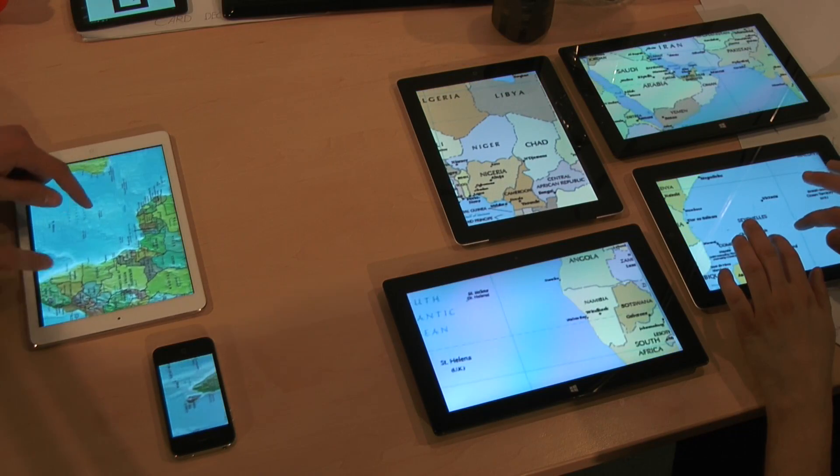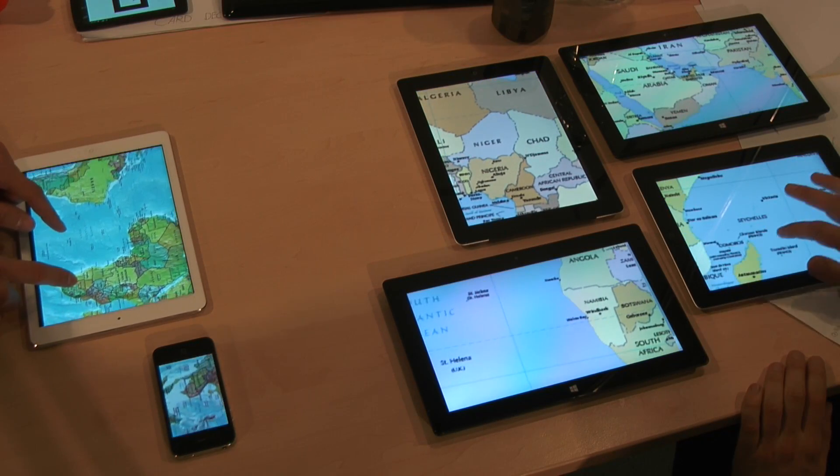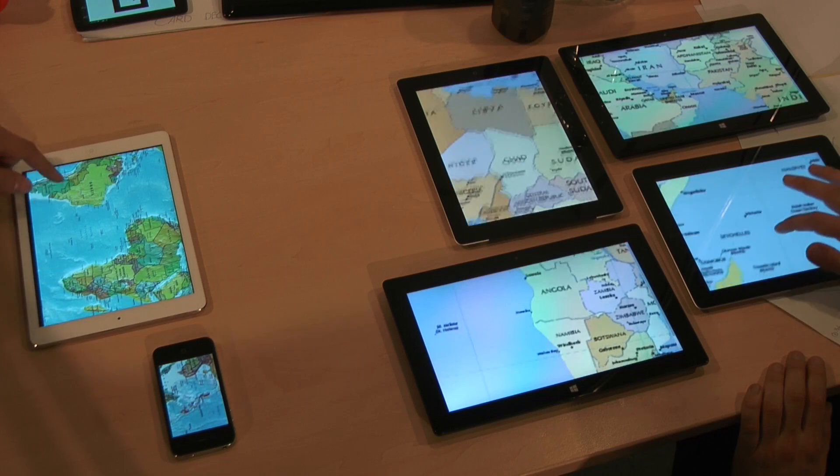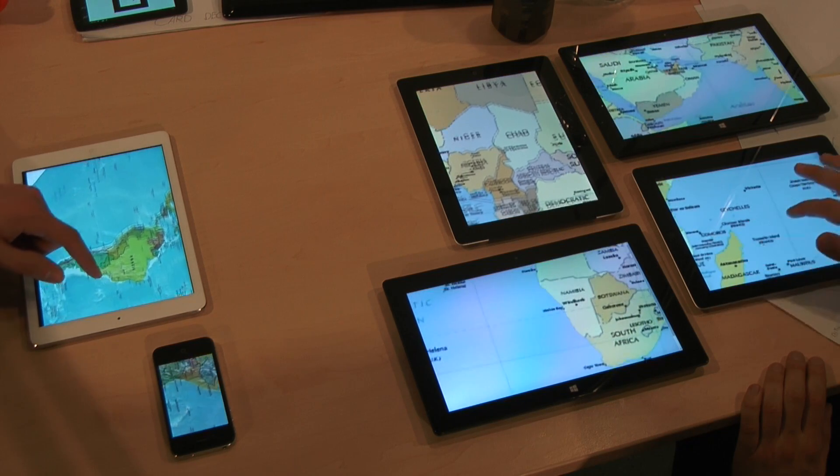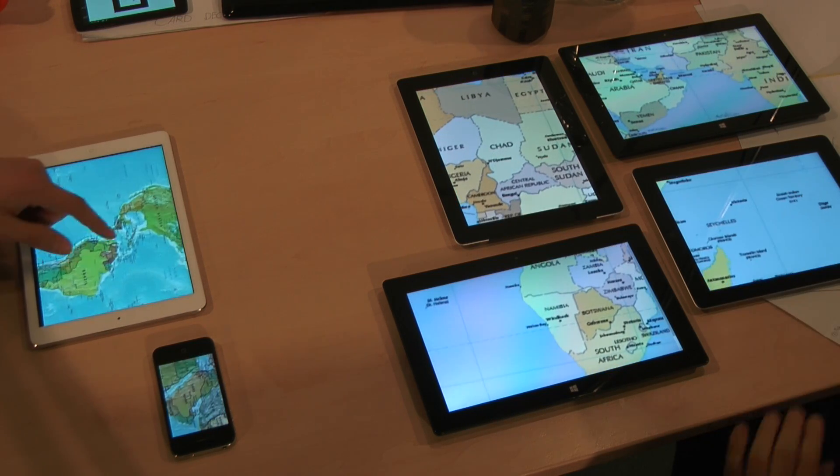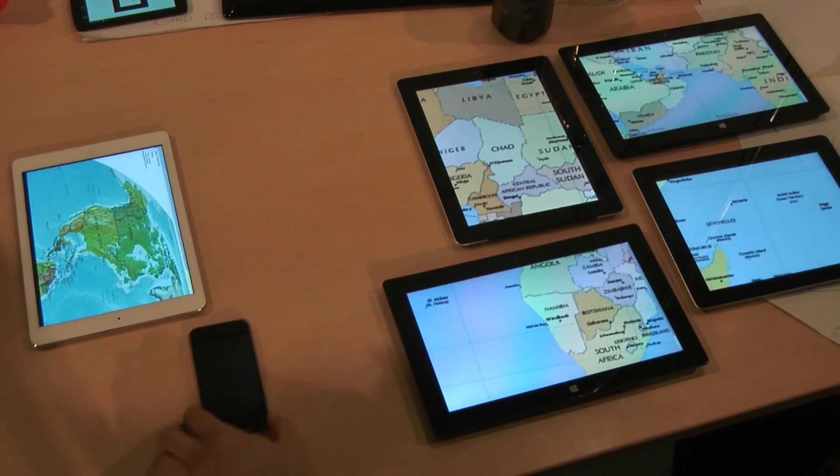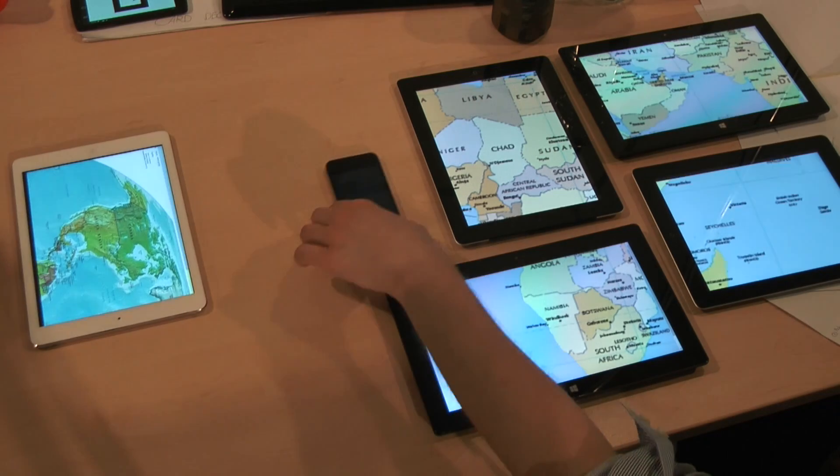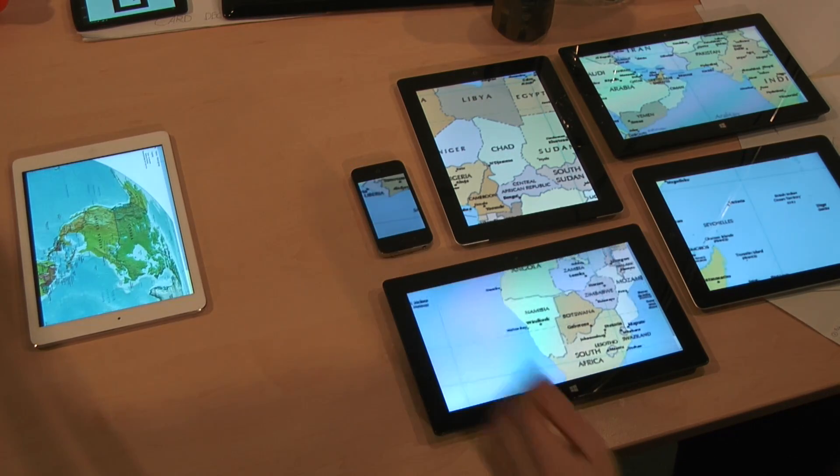This is also possible for multiple users. Users can create two different huddles to explore maps on their own. They can also move devices from one huddle to another to distribute display space as needed.